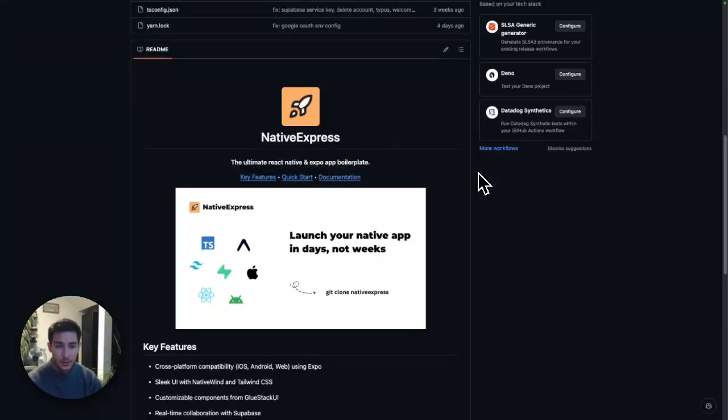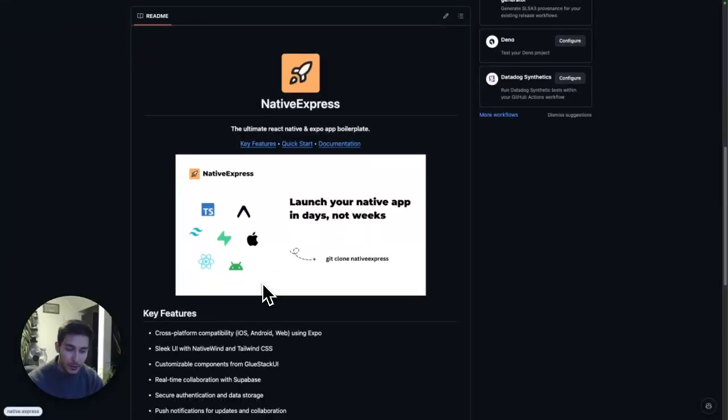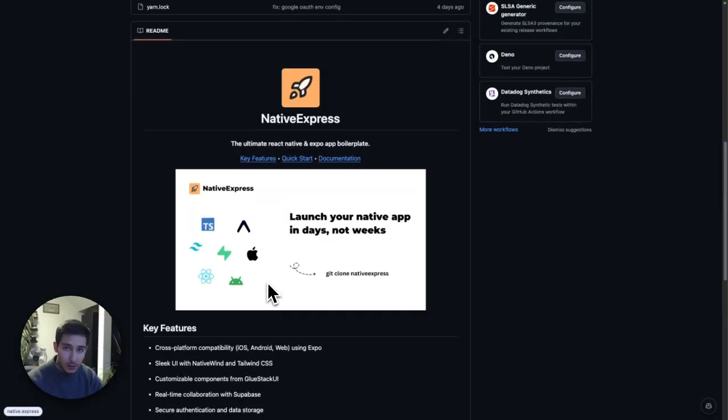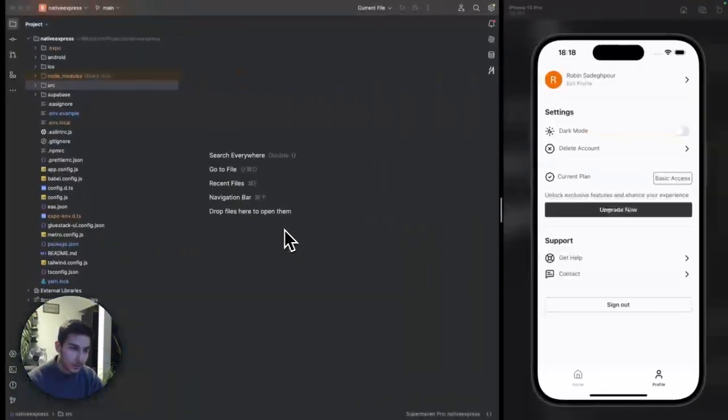First of all, you get the code and the repository, which you see right here. Once you clone that, you can open that in your favorite code editor.